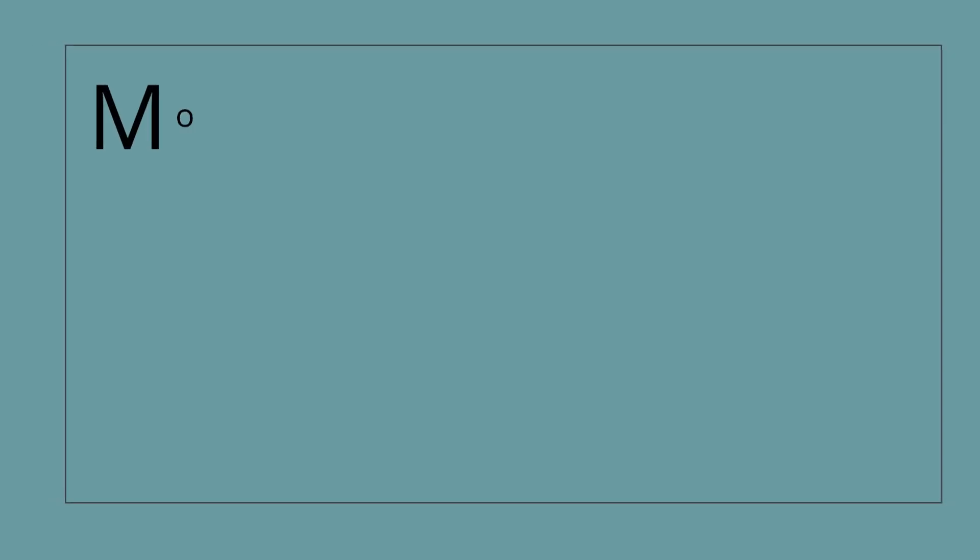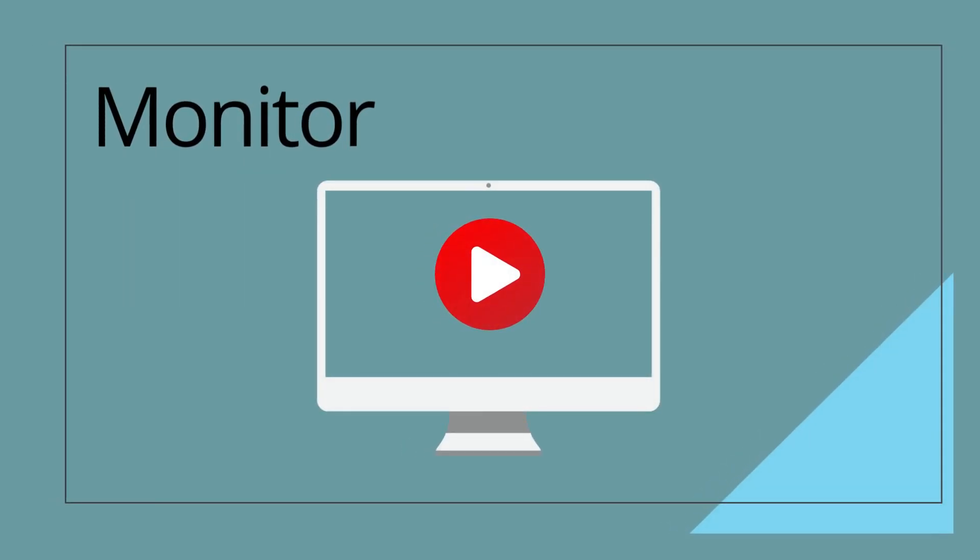Monitor. Monitor is the screen of the computer. We can see our videos and our work on monitor.